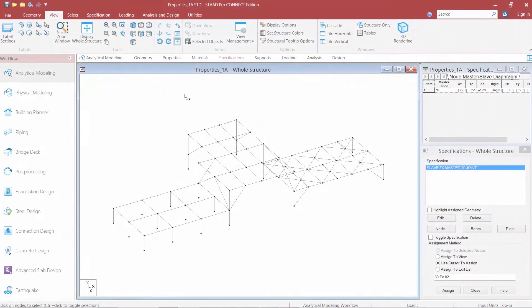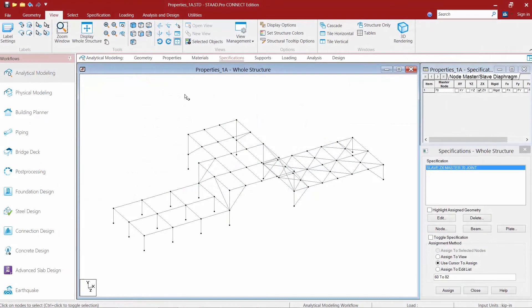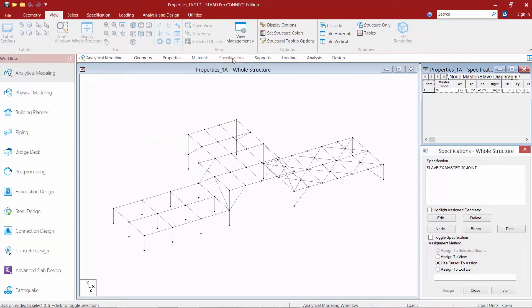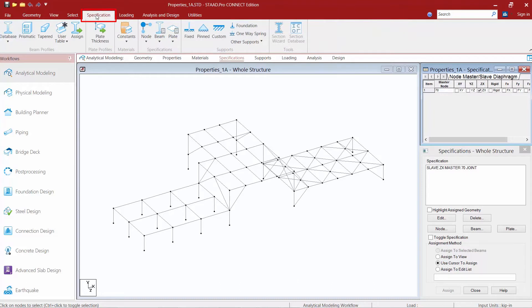We will now turn our attention to our sample model. The first thing we're going to do is select the specifications page within the workflow page control area. And in the ribbon toolbar, we'll also select the specification tab.